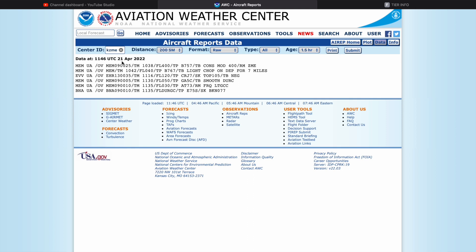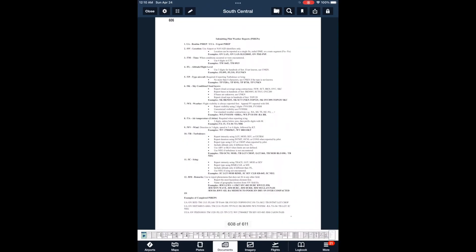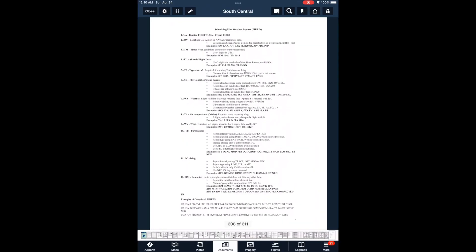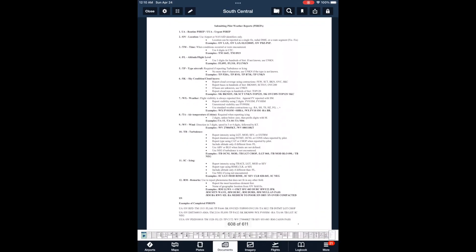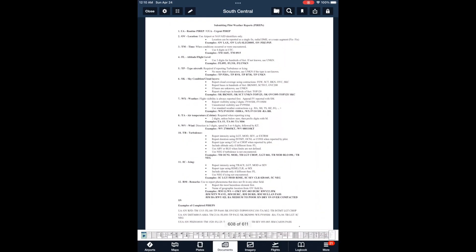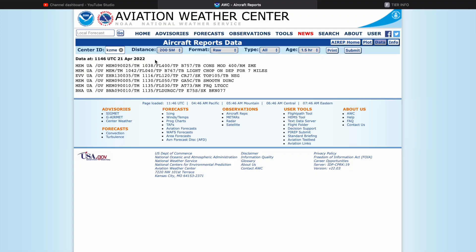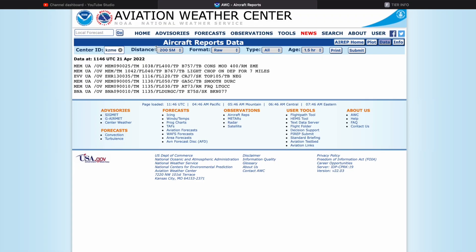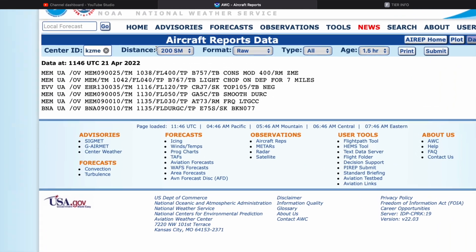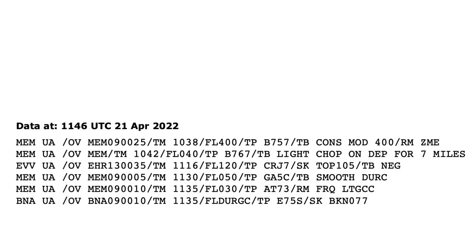Before I explain how to decode these PIREPs, there's a handy document at the end of the chart supplement that explains a lot of what you might see on a PIREP. After you watch this video you might want to take a look at that. Now let's zoom in and talk about how to decipher all this.